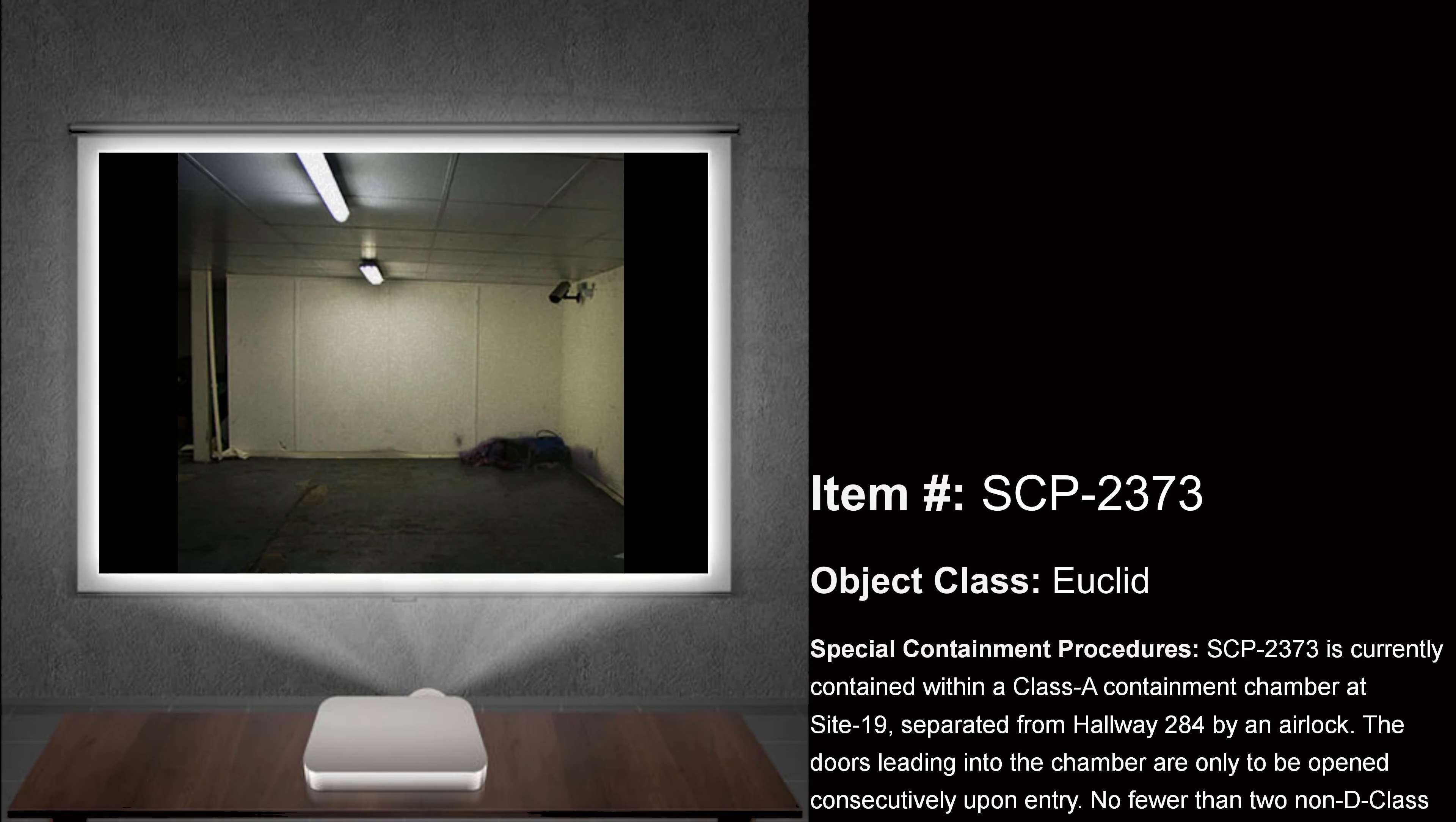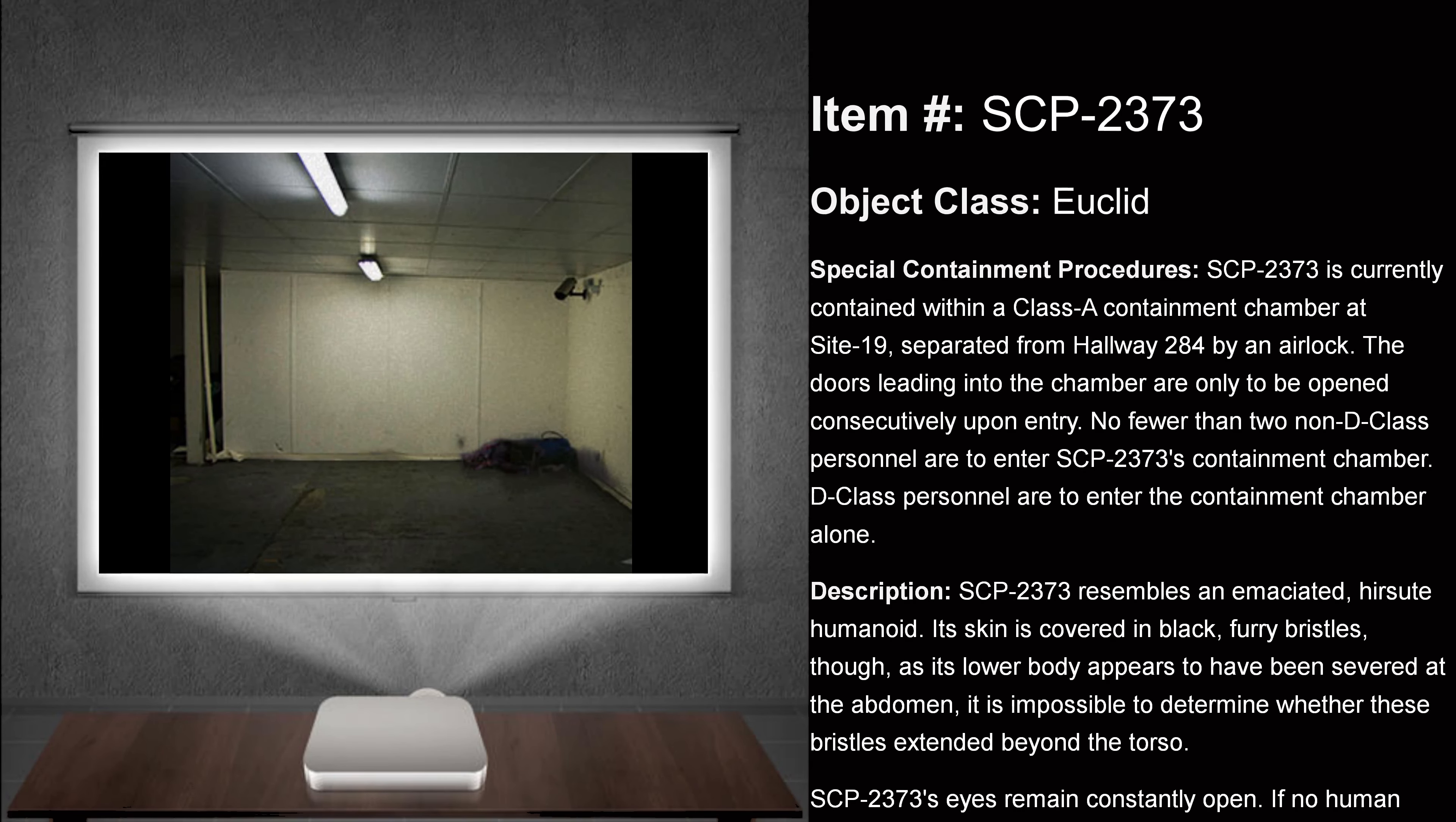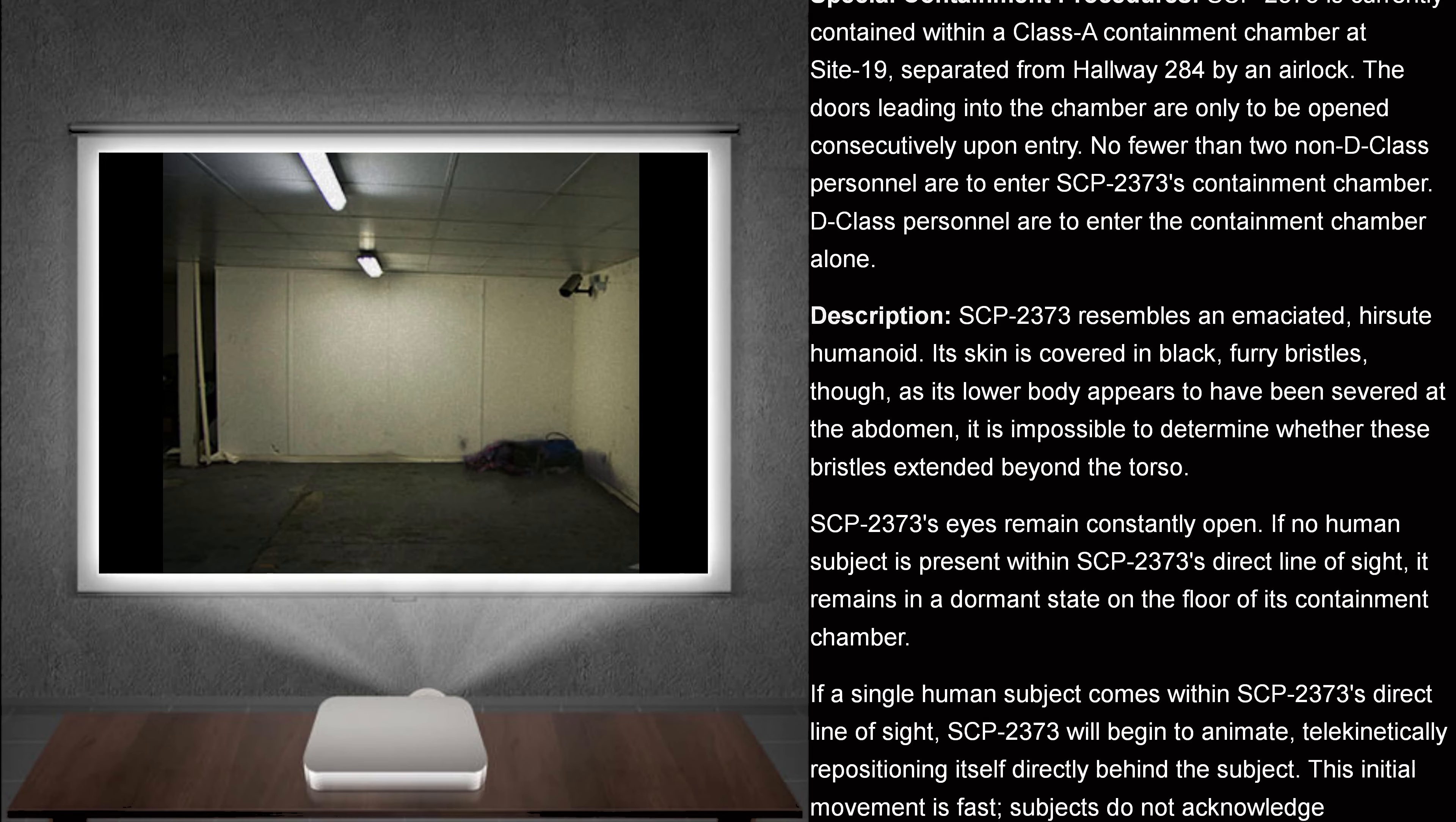Object Class: Euclid. Special Containment Procedures. SCP-2373 is currently contained within a Class A Containment Chamber at Site 19, separated from Hallway 284 by an airlock. The doors leading into the chamber are only to be opened consecutively upon entry. No fewer than two non-D-Class personnel are to enter SCP-2373's Containment Chamber. D-Class personnel are to enter the Containment Chamber alone.